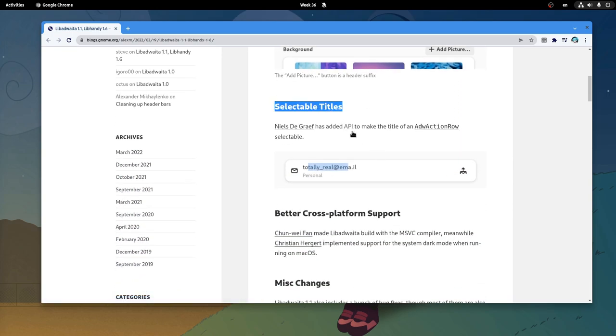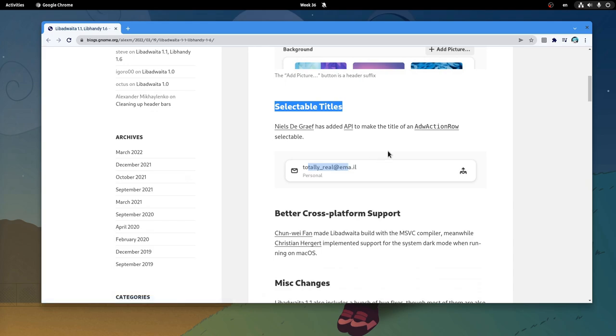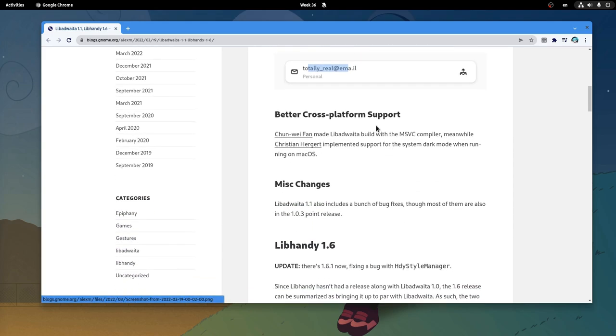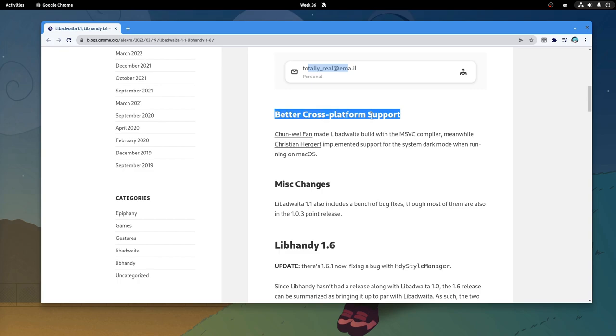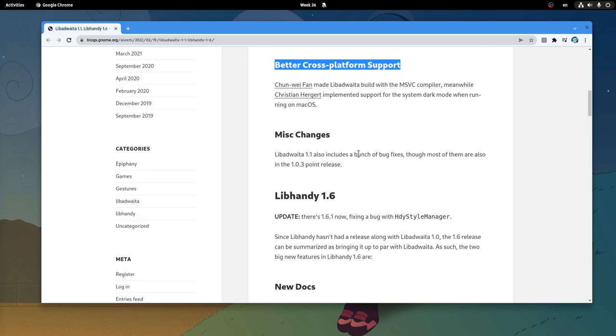Next we have the selectable titles for the action rows, so we can now select the text and copy it or whatever! On cross-compatibility land, we have some support for the windows MSVC, and also support for the dark mode on macOS! Both important fixes! And of course we have various other fixes and cleanups!